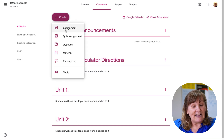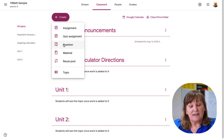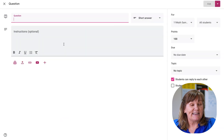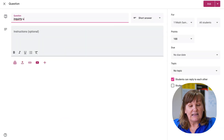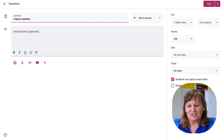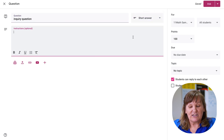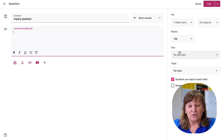I can also add assignments, quiz assignments, and questions. I've used questions for inquiry questions where every student had to answer the inquiry question for the unit — sometimes that goes well, sometimes it does not. Let's make an inquiry question. You have different choices: short answer or multiple choice, and again that's just personal preference.